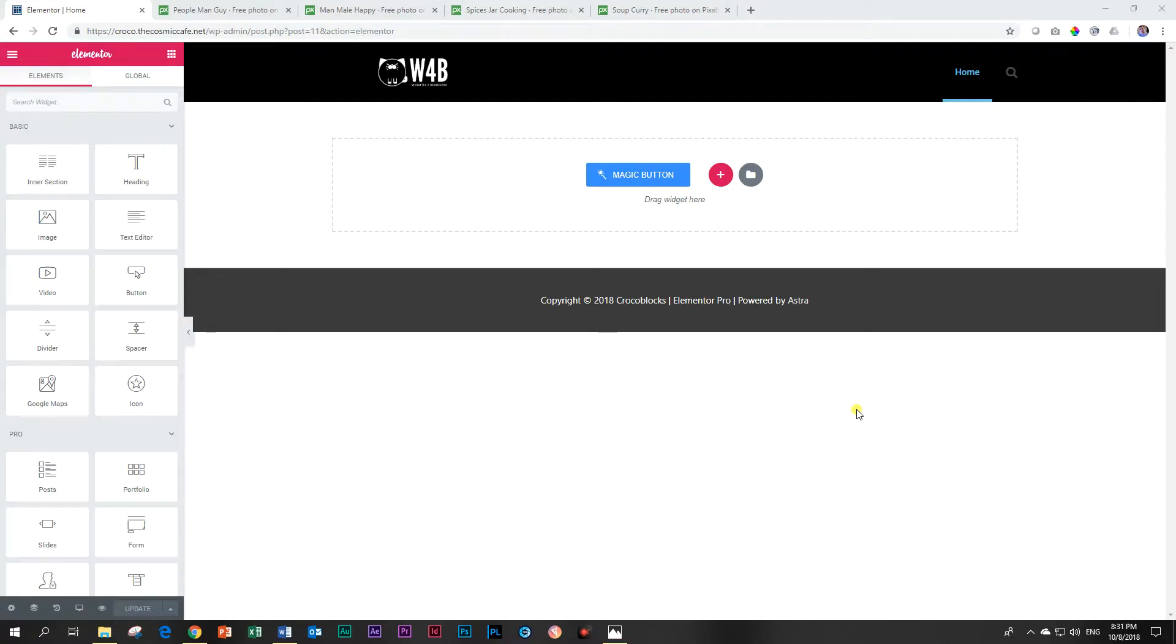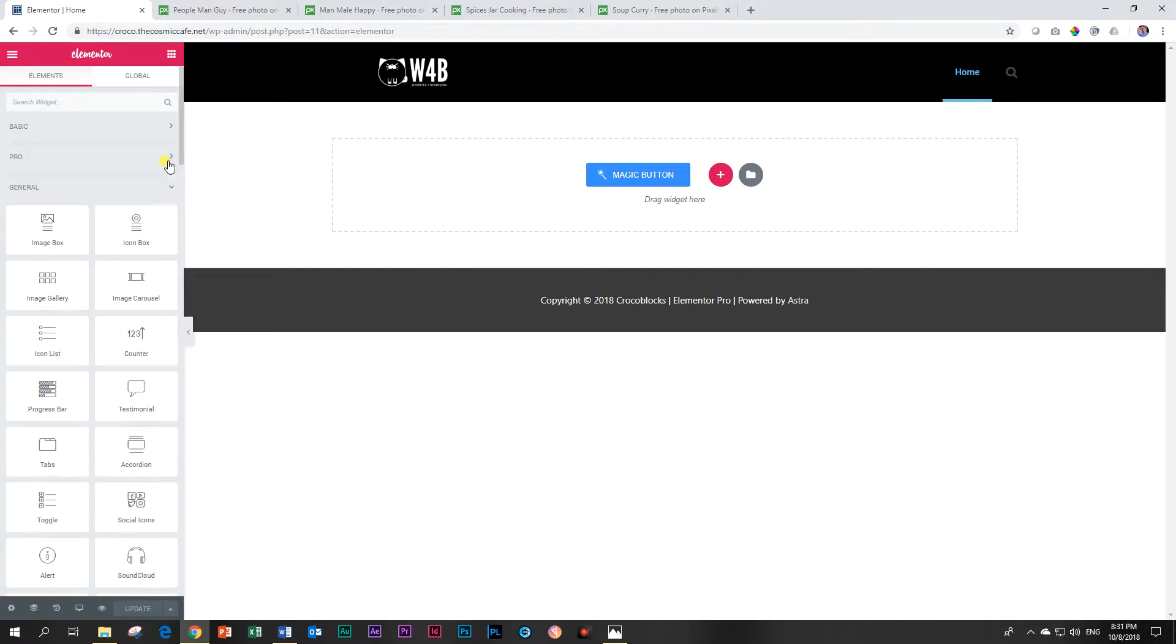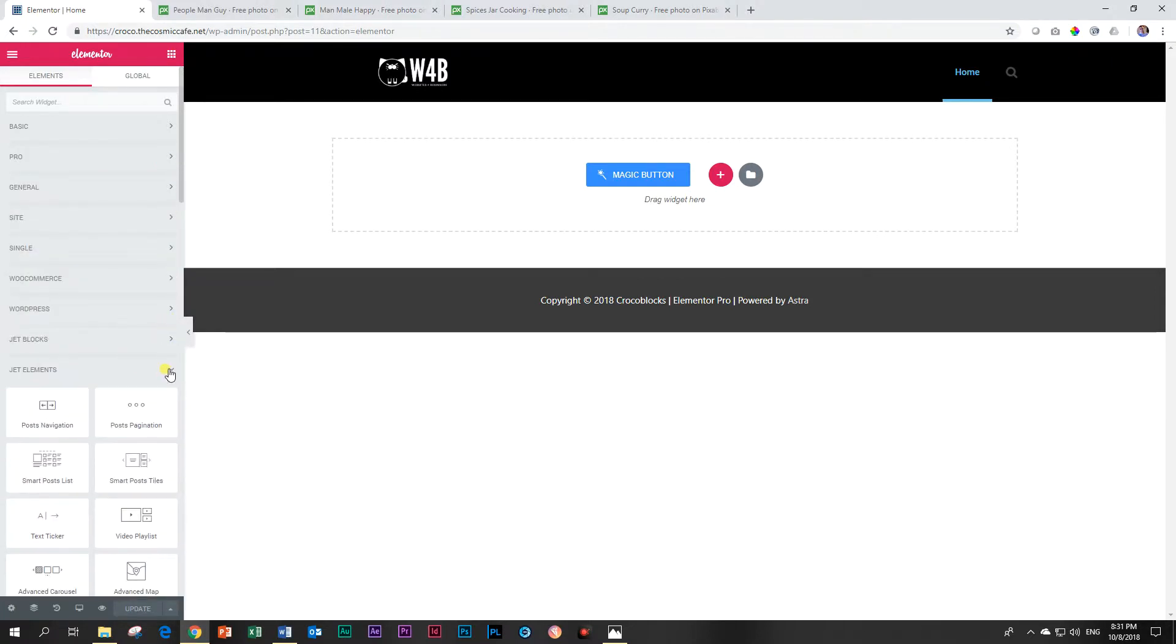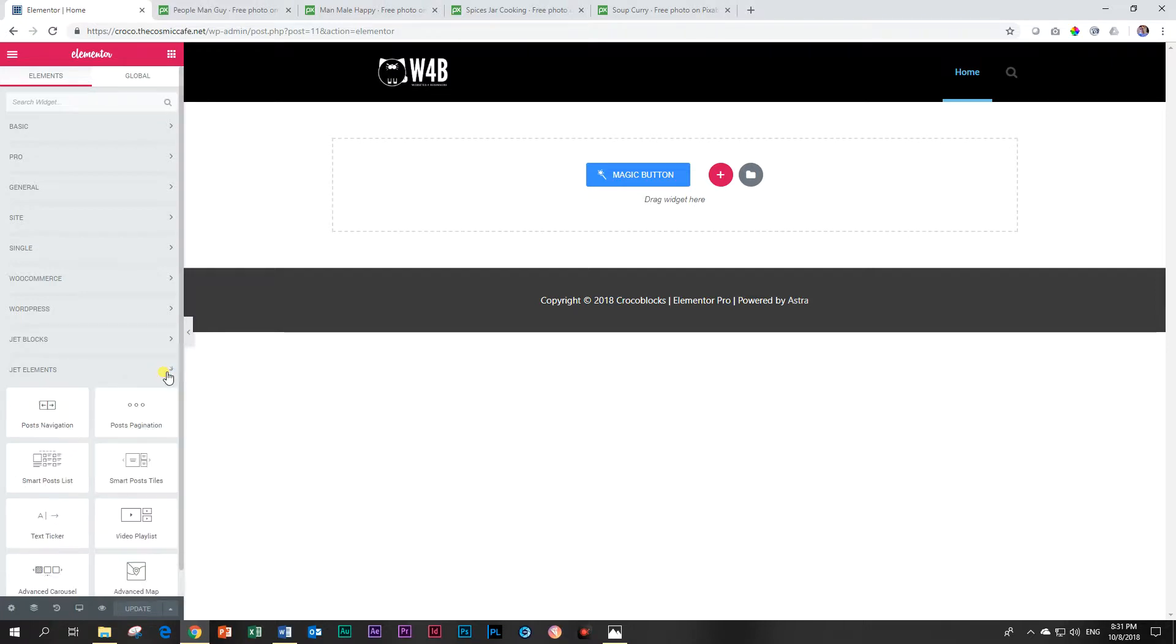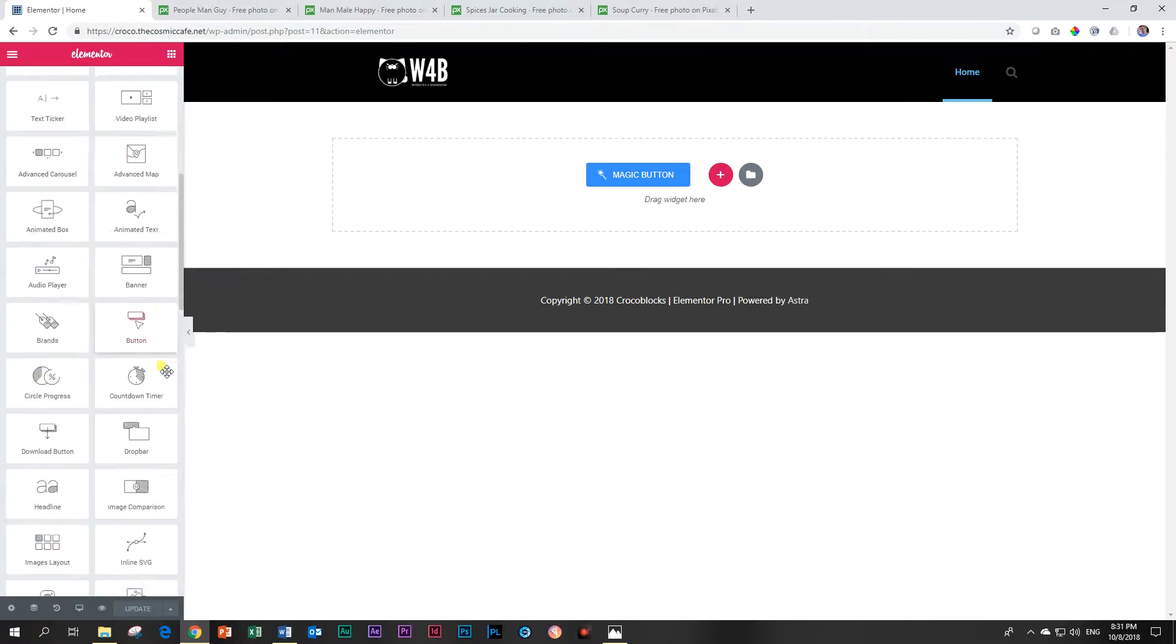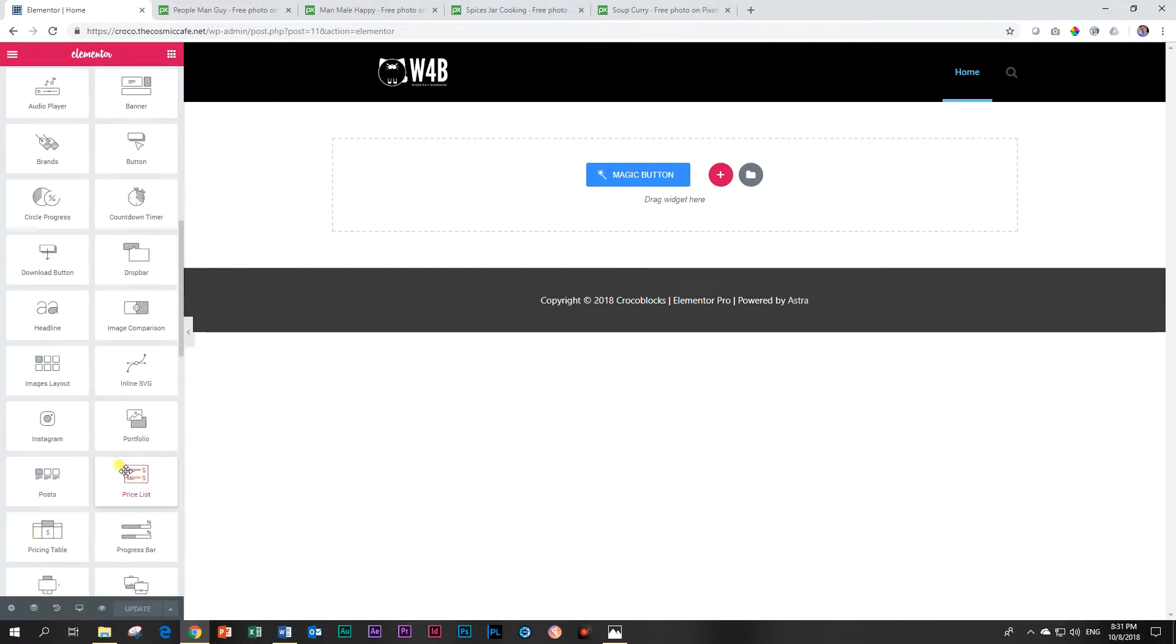So let's go into Elementor. If you've installed the plugins from CrocoBlock JetElements, you will see over here JetElements and if you go down on it you will see image comparison.